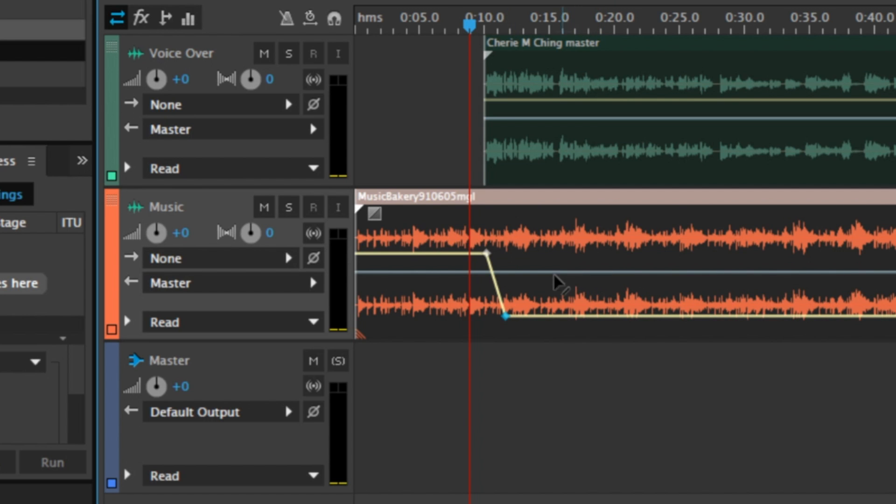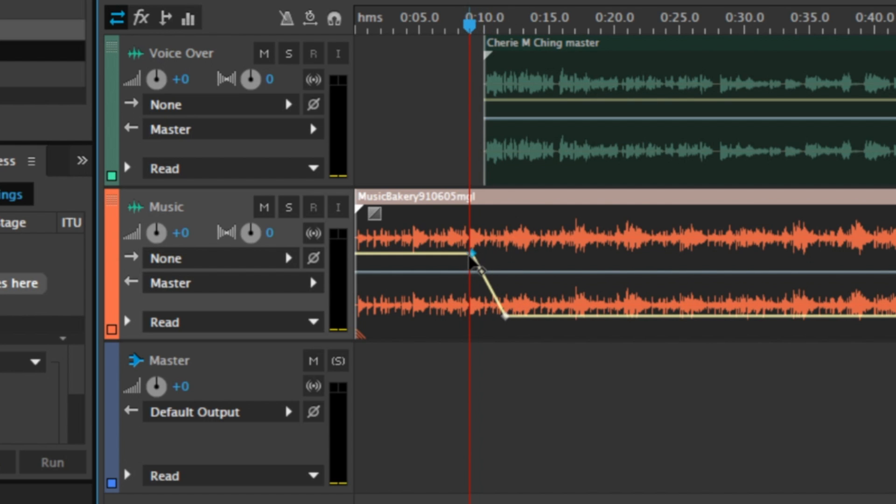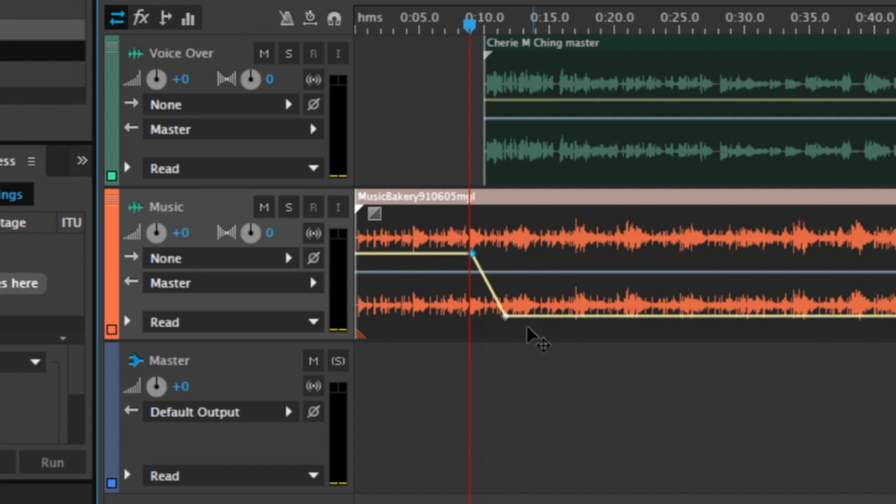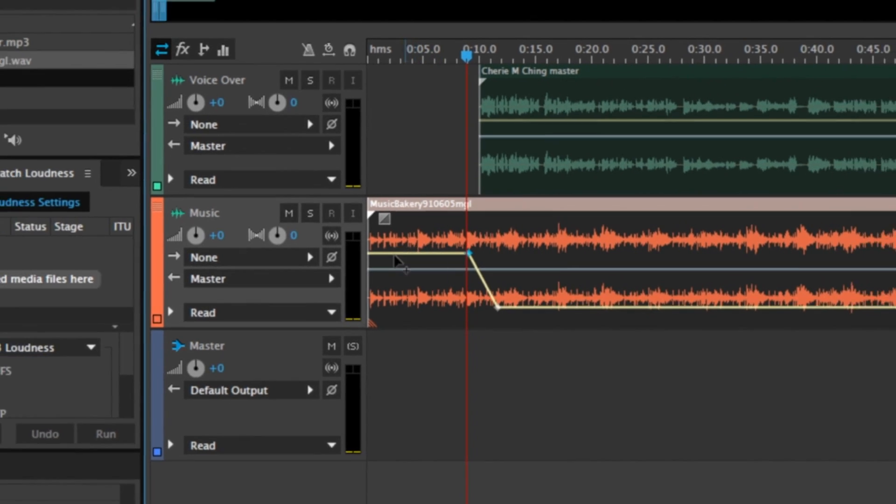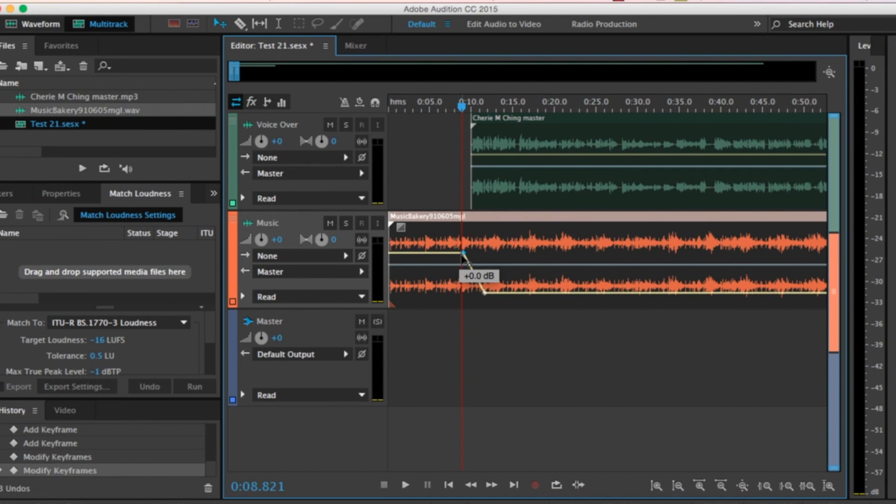You'll also notice that if I grab this first dot that I've made and move it over, it accentuates the line, and it's going to take a longer time for that volume to decrease behind the recording. And that is how you can change the volume of your soundtrack so it becomes background music.